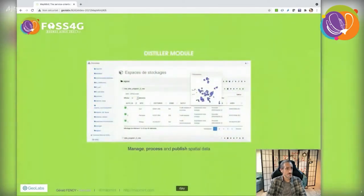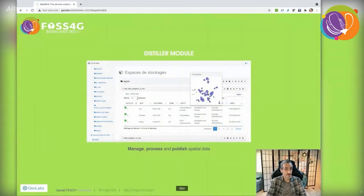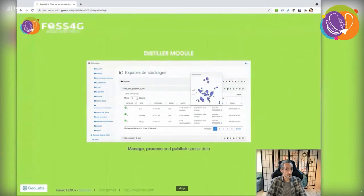The second administration module is the distiller. It lets you manage, convert, and process data remotely. You can access many GDAL tools available as web services.